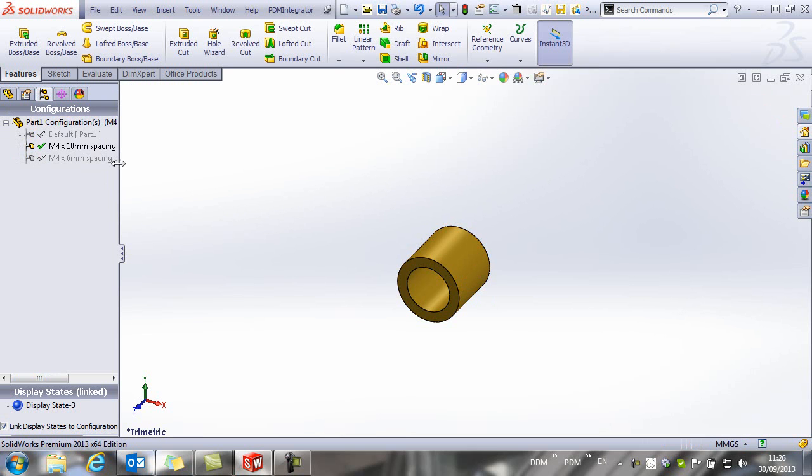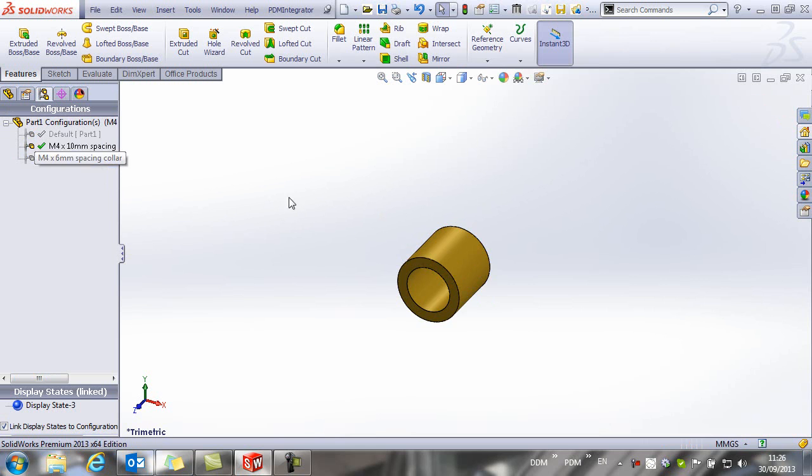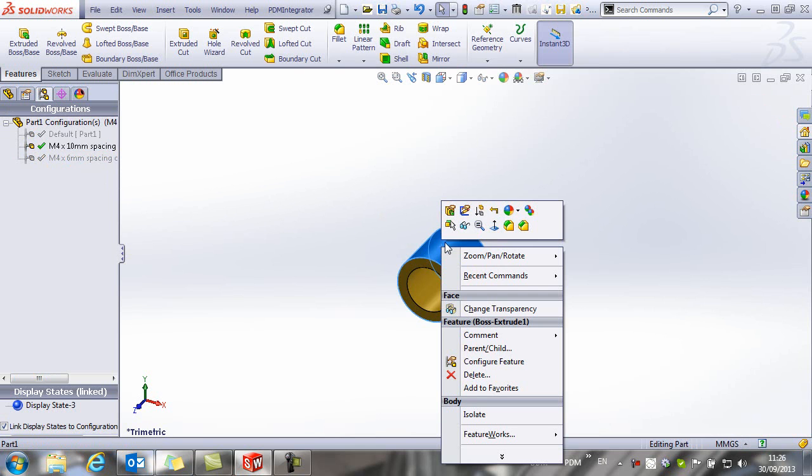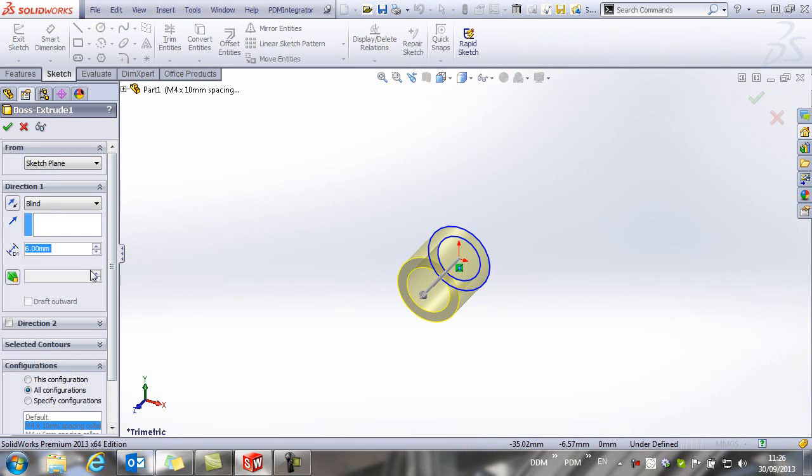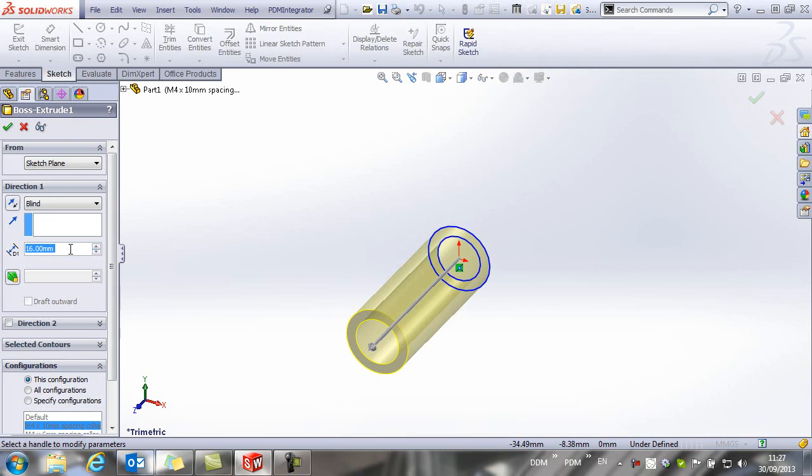And we need to edit this to make this one 10mm. So we are going to edit the feature. And this is for this configuration alone. And we will change this to 10mm.